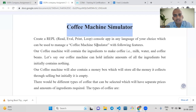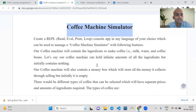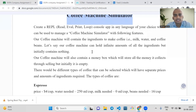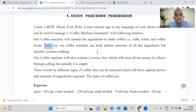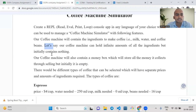Here we have to design a coffee machine simulator which has features like it will contain the ingredients to make a coffee, that is milk, water, and coffee beans. We have to add these ingredients and fill the coffee machine with milk, water, and coffee beans. Our coffee machine can hold an infinite amount of all ingredients but initially contains nothing — the amount of every ingredient like milk, water, and coffee beans is zero.